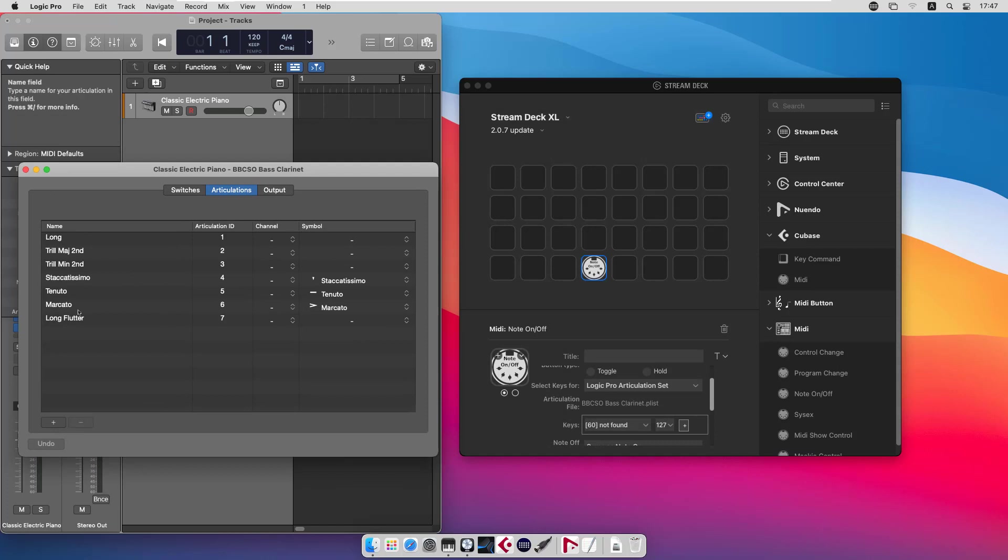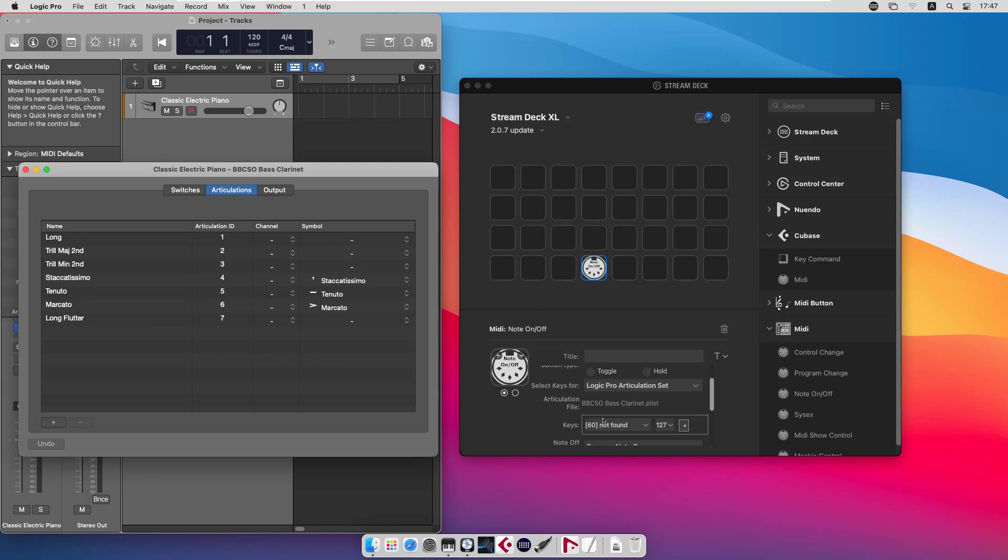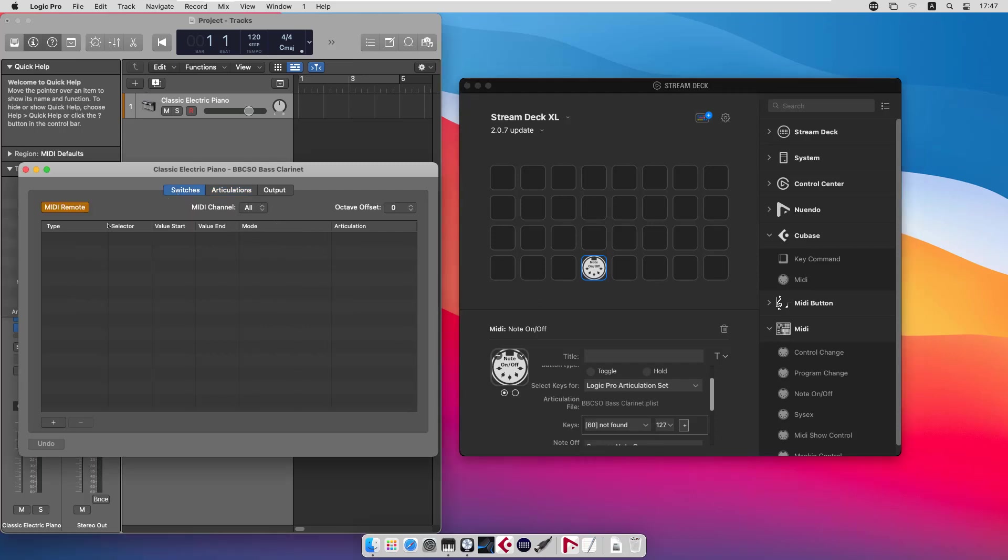We have a number of articulations defined in that articulation set and the same articulations are available in the plugin with question marks in front. And the question marks is because there are no remote keys assigned to those articulations.